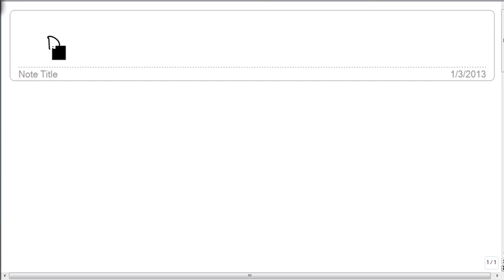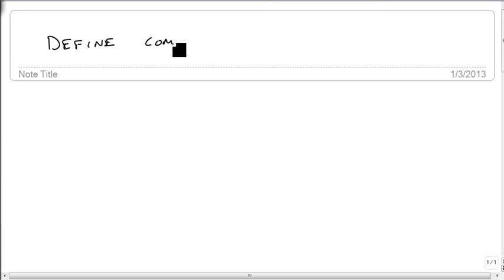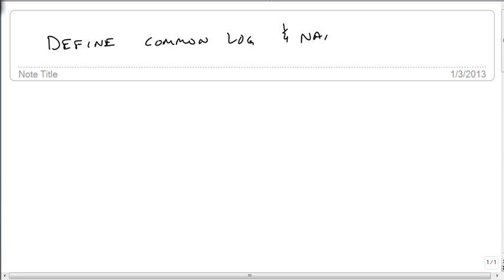We are now going to define the common log and the natural log, and then we're going to show how to find them on your calculator.